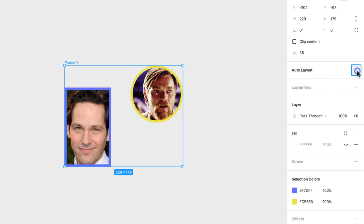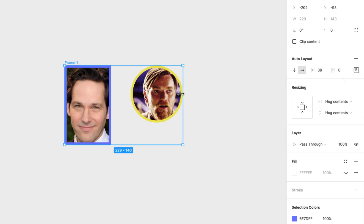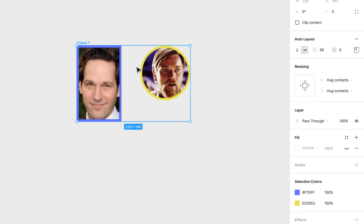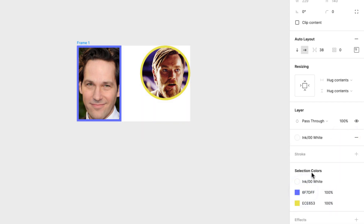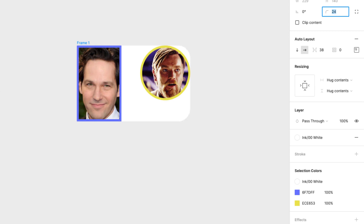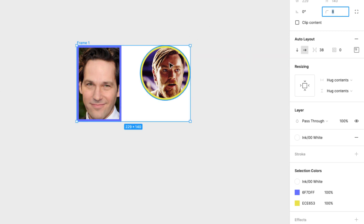So this frame, I can add Auto Layout to it. Now that I have Auto Layout, there are some other options available. Since this is a frame, I can add styling to it. So I can add a white background, and I can even add corner radius around it. Let's keep it at eight pixels.